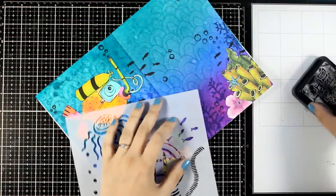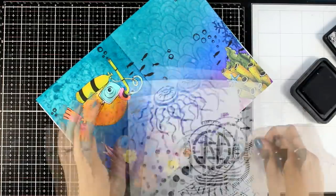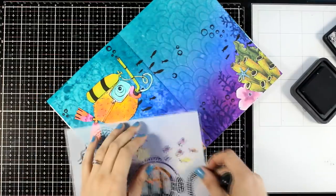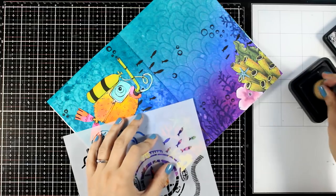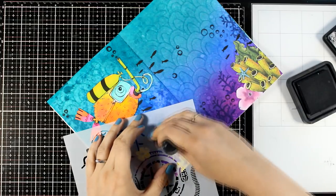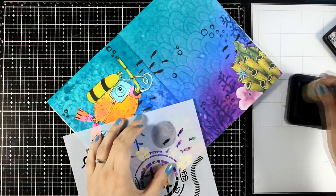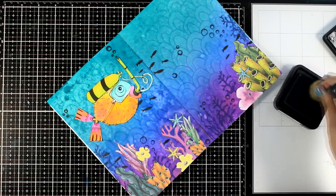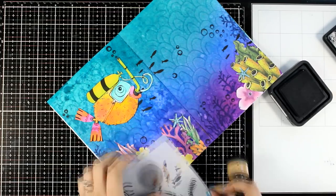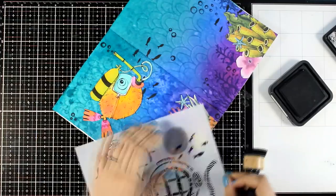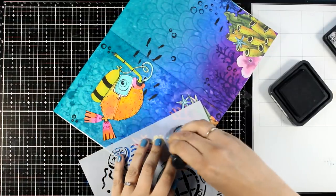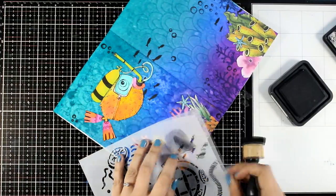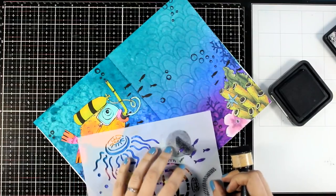And now I'm going back with a stencil that has that school of fish and I'm going to ink up some of them here and there on my page. It's just mainly where I have too much empty space and I like to have them as if they are coming from behind the corals.